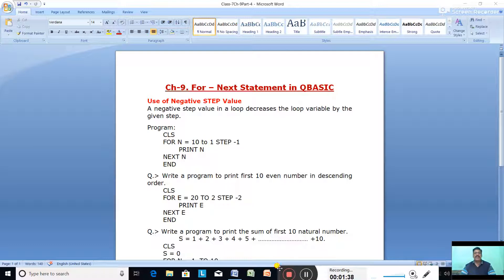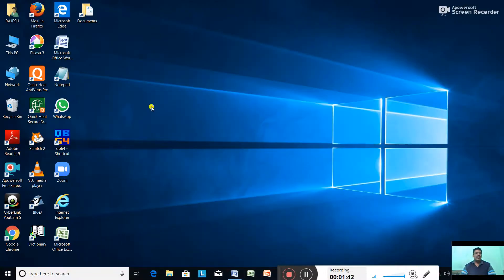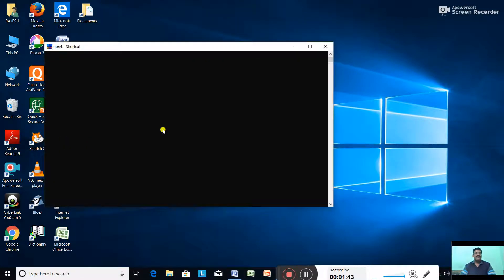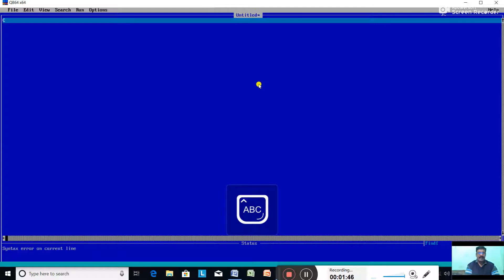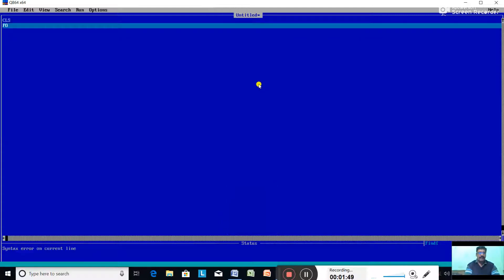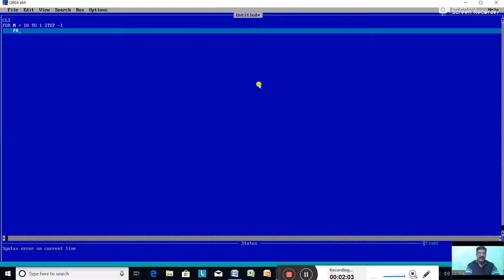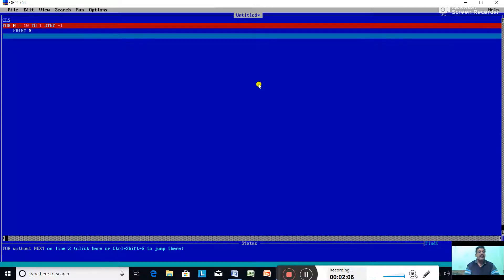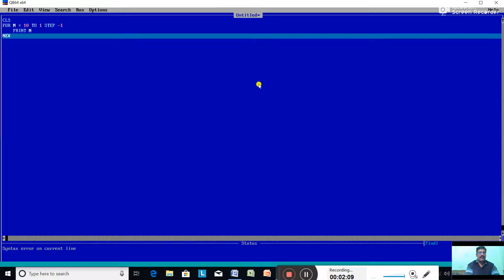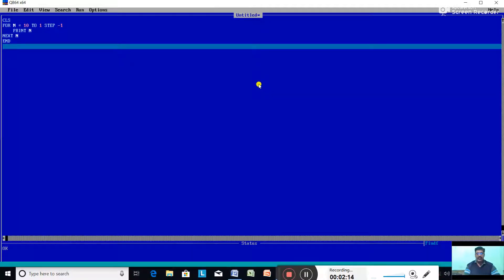Now let us see this program in QBasic. Open QBasic and type the program: CLS, FOR N equal to 10 TO 1 STEP -1, PRINT N, NEXT N, END. Now press F5 to run the program.